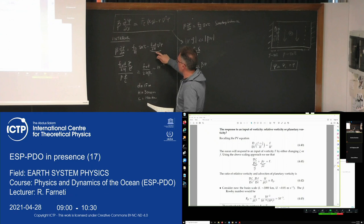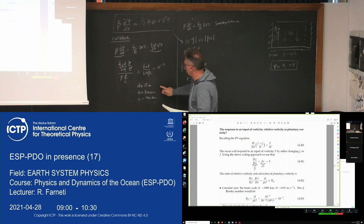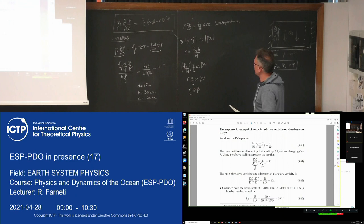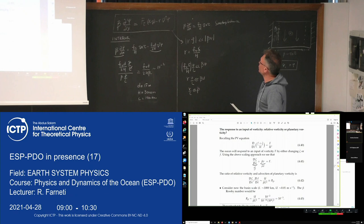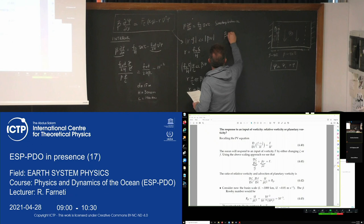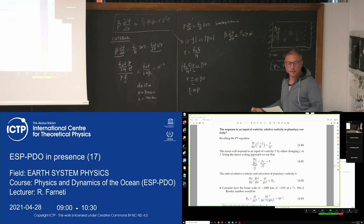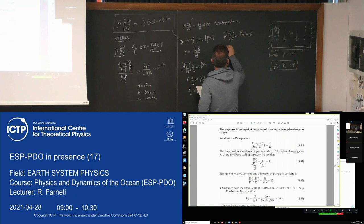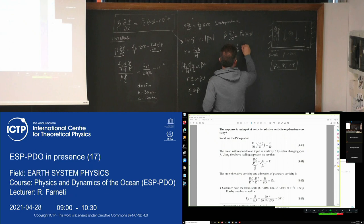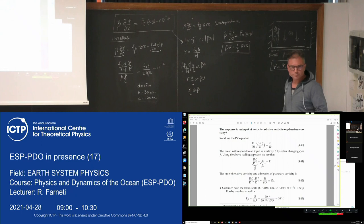Given that this frictional term is small for typical values of large-scale interior flow, it means beta is much larger than the linear drag coefficient. In this case, valid for large-scale flow, the Stommel model reduces to just the Sverdrup balance, where we have neglected the linear friction term. That is the larger-scale balance solution.